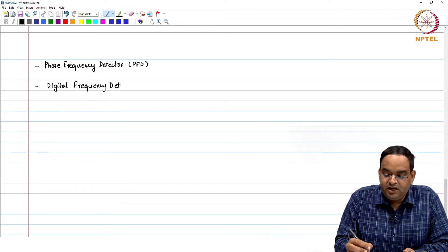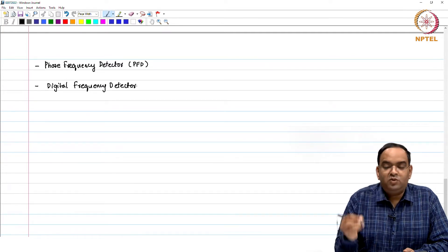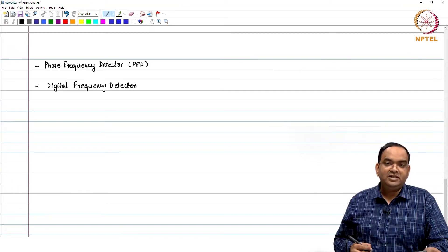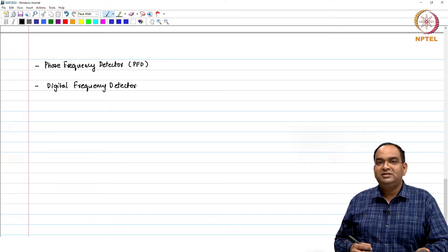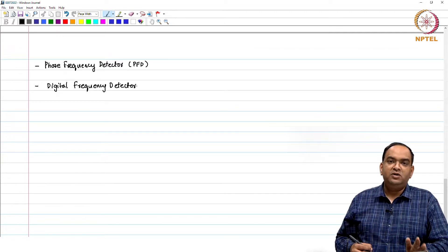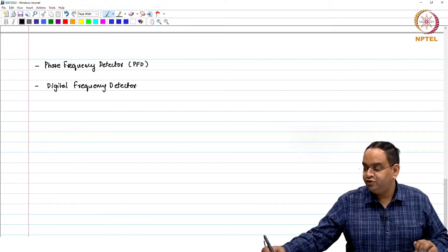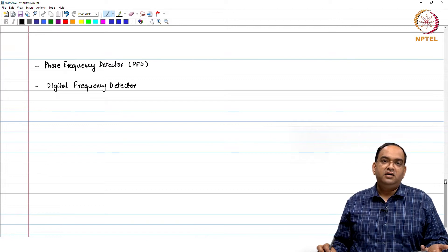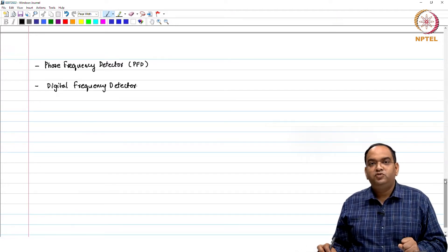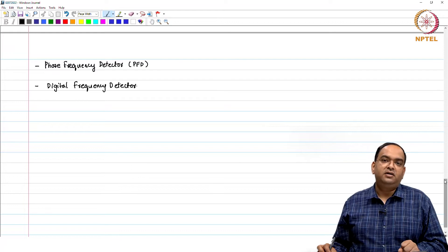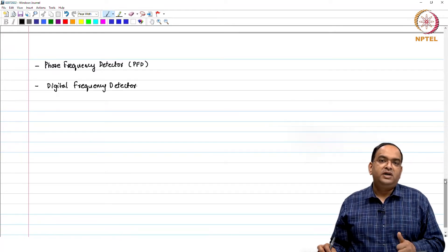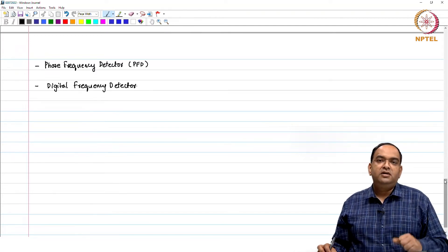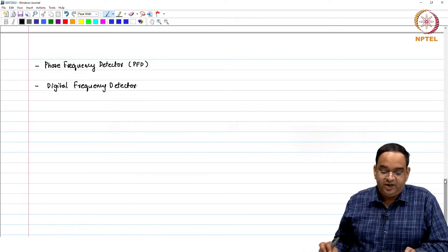You can ask why we need that. We know that phase detectors like XOR gate-based or SR latch-based phase detectors are quite simple compared to your PFD-based one. A PFD uses 2 D flip-flops and 1 NAND gate, whereas an XOR gate PD uses just 1 XOR gate. So sometimes you would like to use that simpler phase detector, but in order to avoid problems in the presence of frequency error, you need a frequency detector separately.